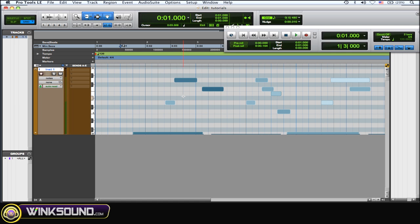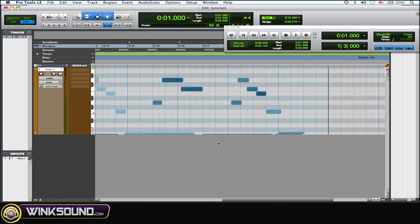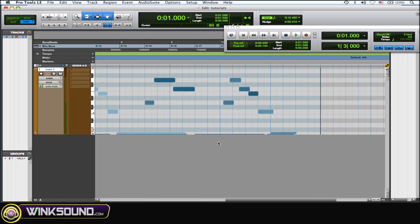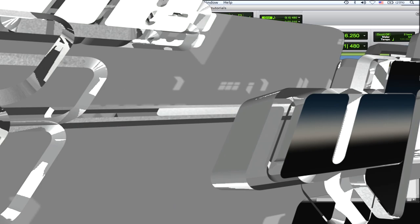Once you've quantized them and gotten them exactly on beat, then you want to move them around a little bit to create a different feel, a little bit of a swing. Maybe as the performance goes on, you start playing faster. So you can adjust that with some nudging or just grabbing it with the grabber tool and adjusting those notes around.